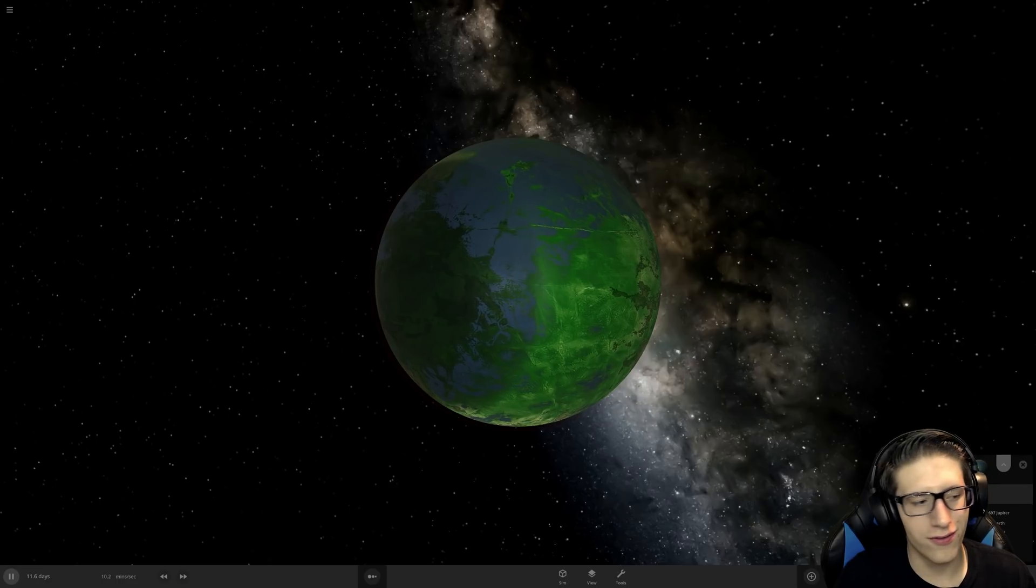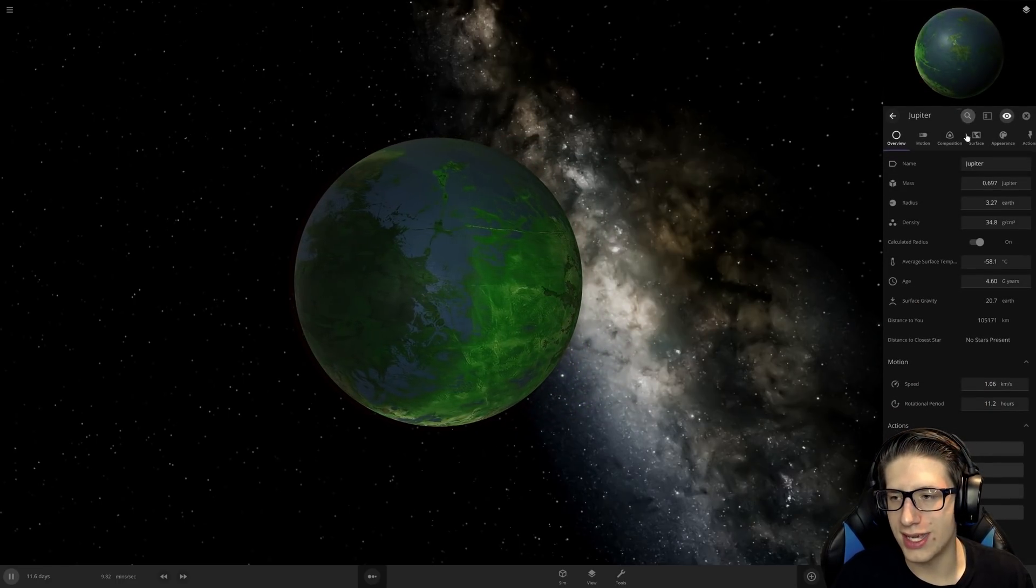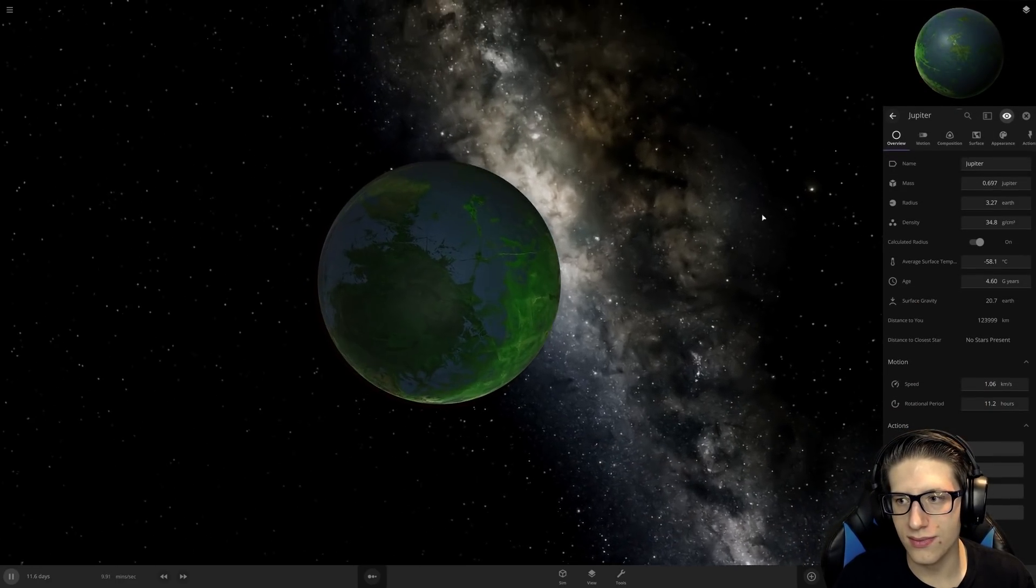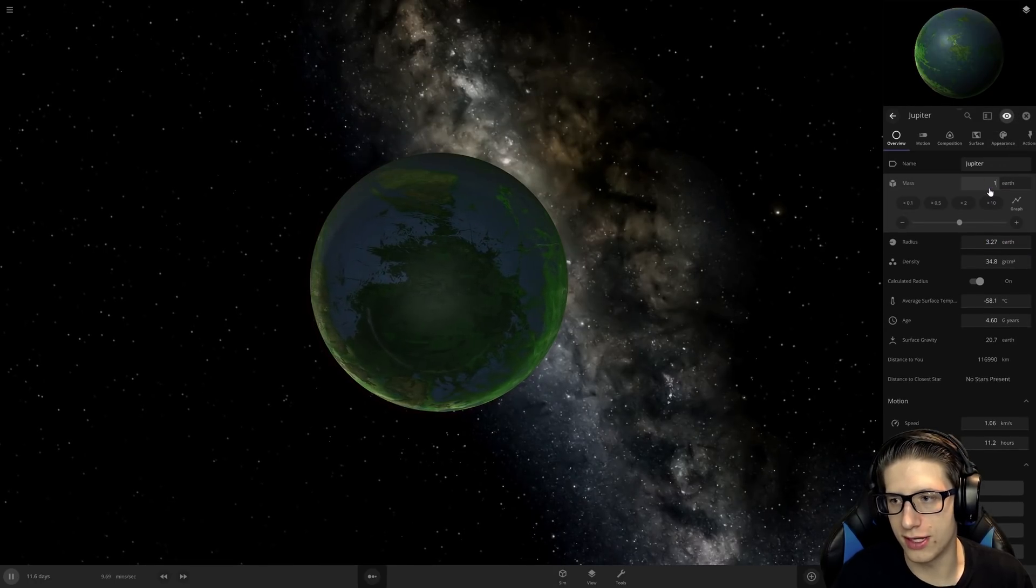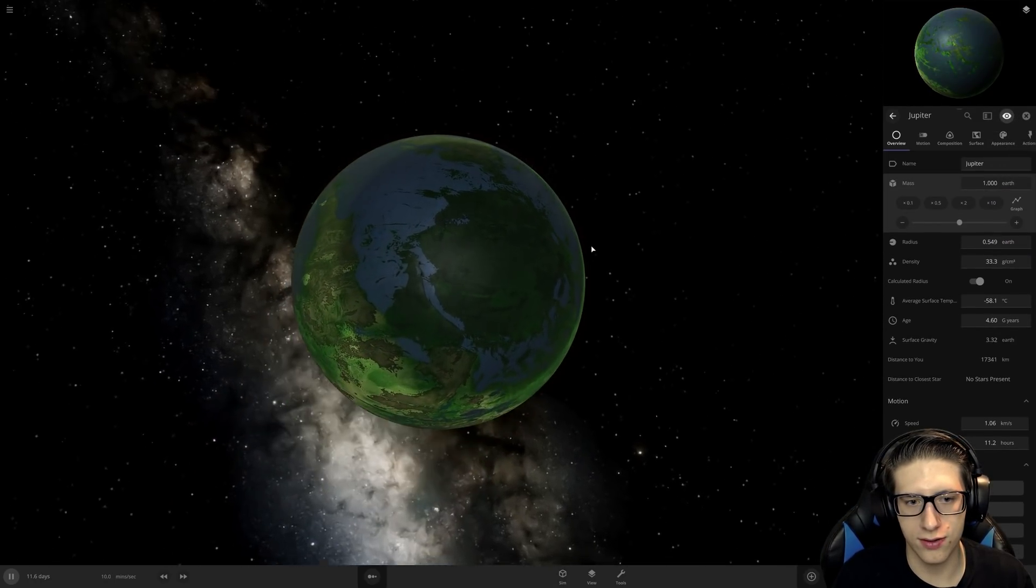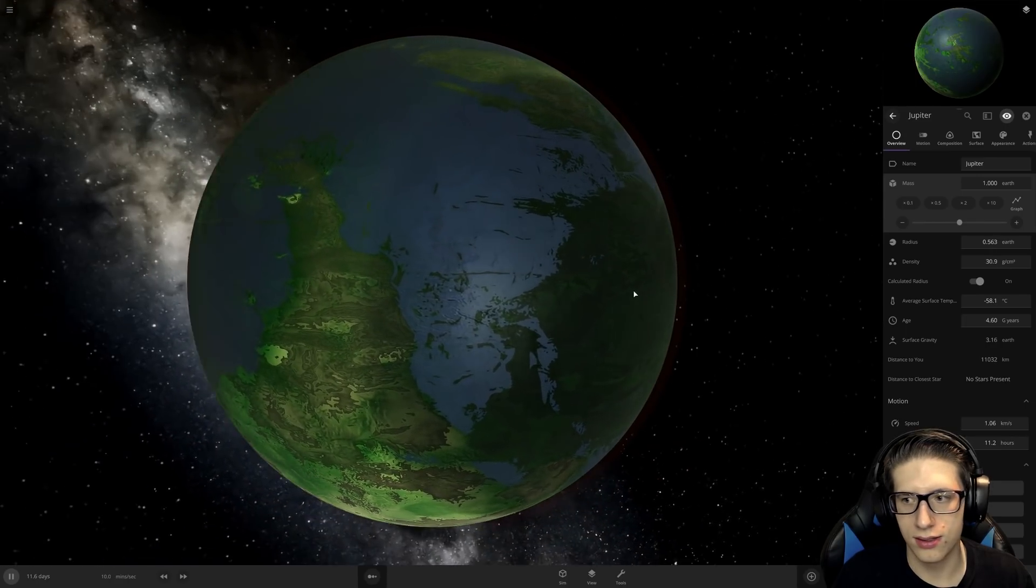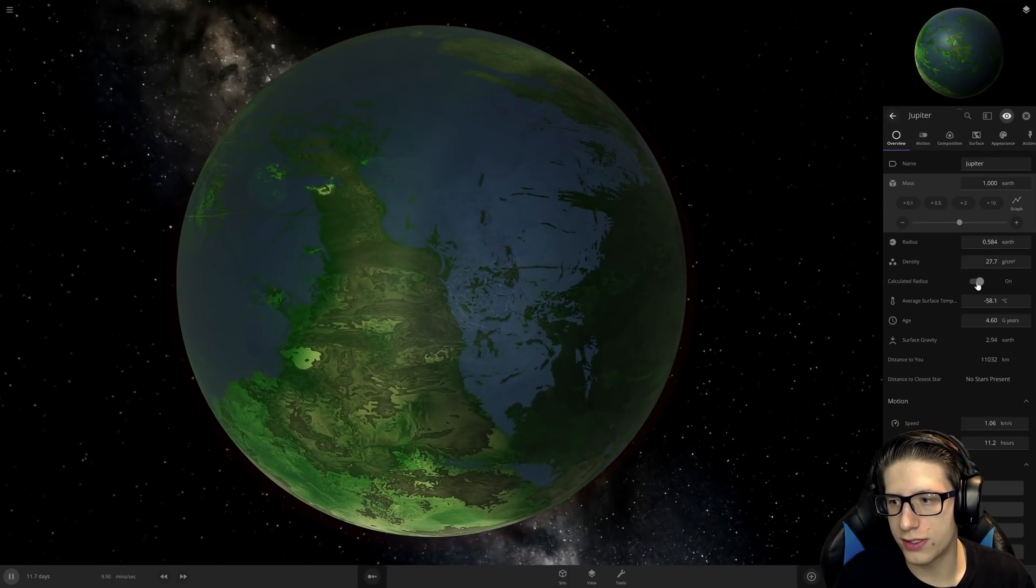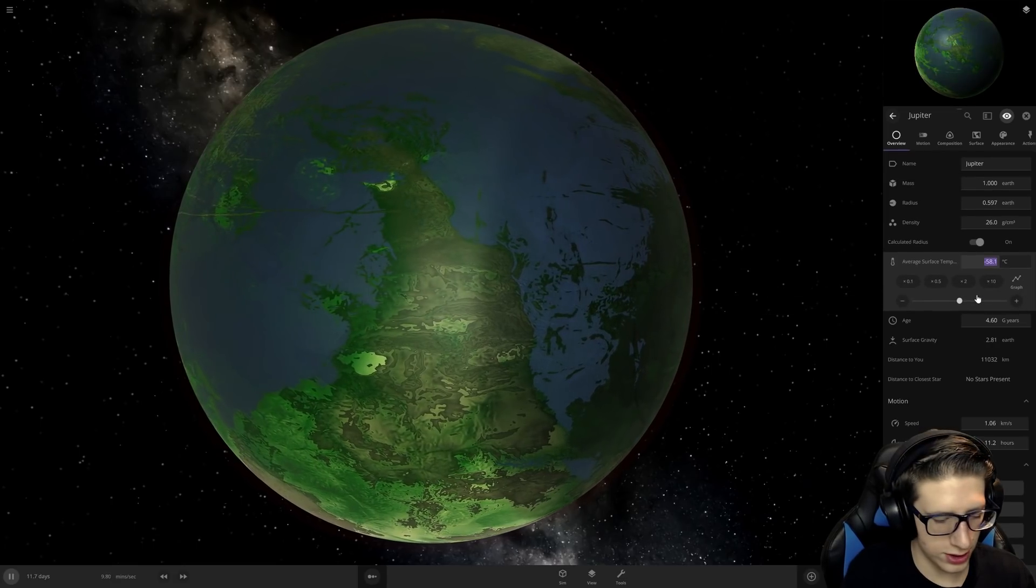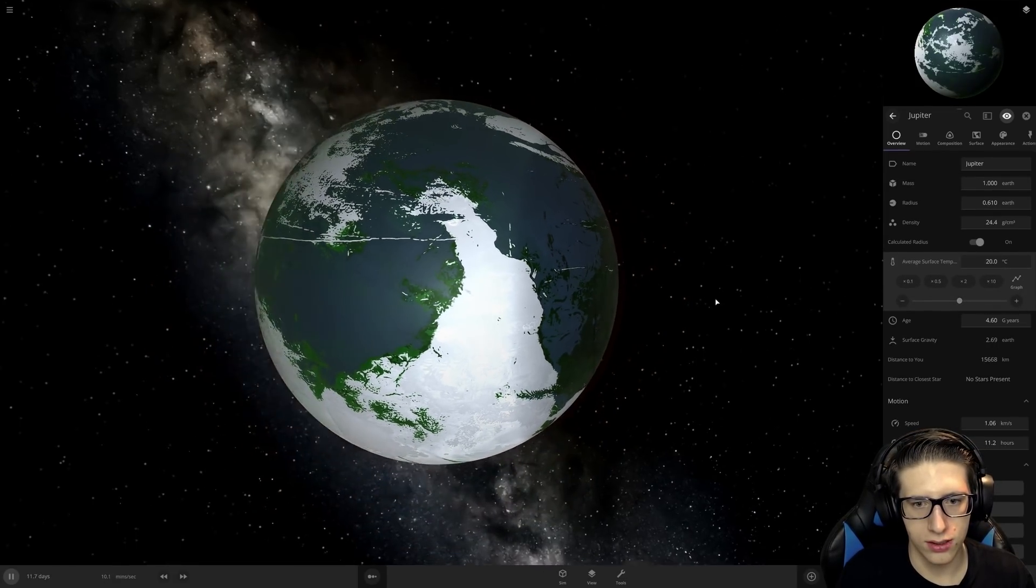What a fantastic planet. If we actually made it like the size of one Earth, it would be like perfectly terraformed. Look at it, what a beauty, what a perfect beauty right here. Average surface temperature, let's bring it up to 20.